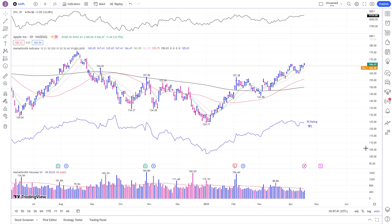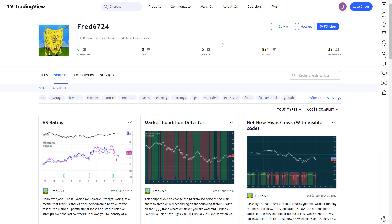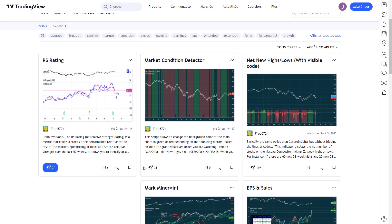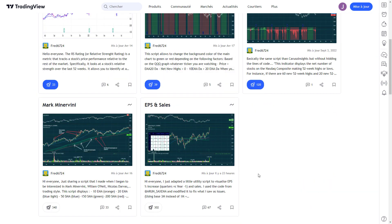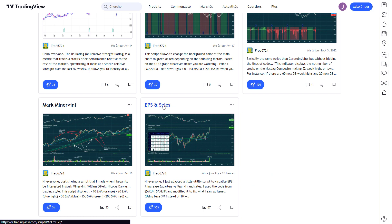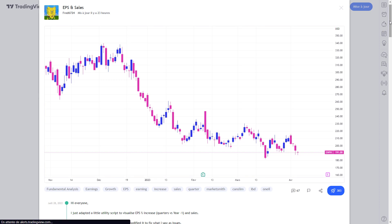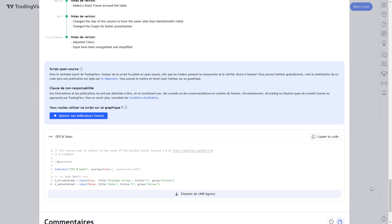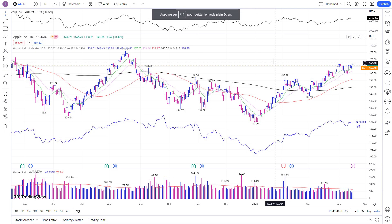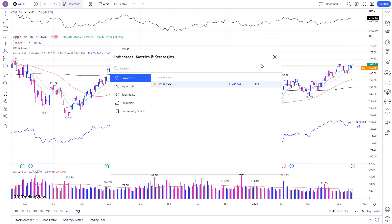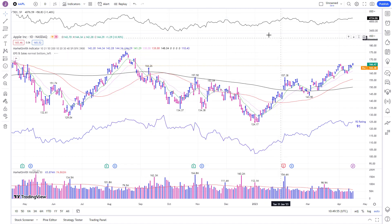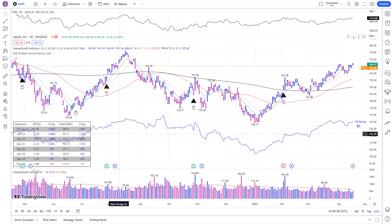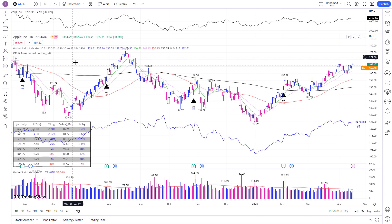For the last indicator, I invite you to visit my TradingView profile via the link in the description. Feel free to boost my scripts if you like them to increase their visibility on the platform. Select the one called 'EPS and Sales' and add the indicator to your favorites. Now go to your chart, refresh the page, then add it to the chart.